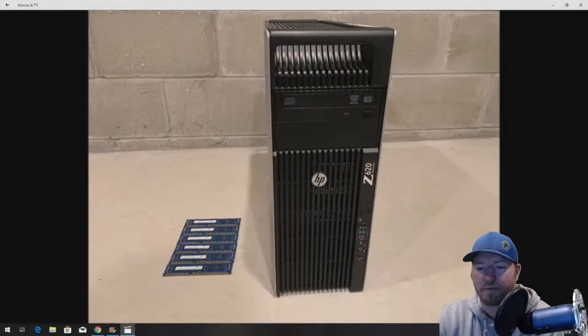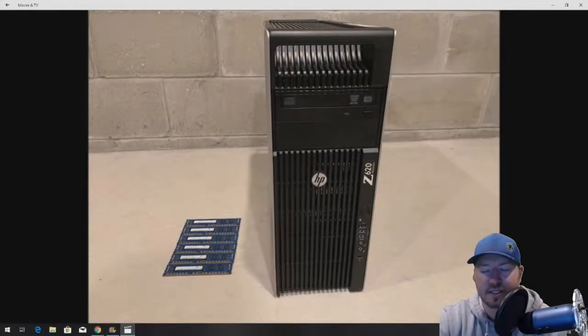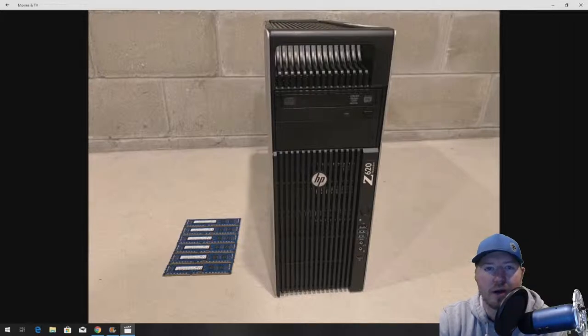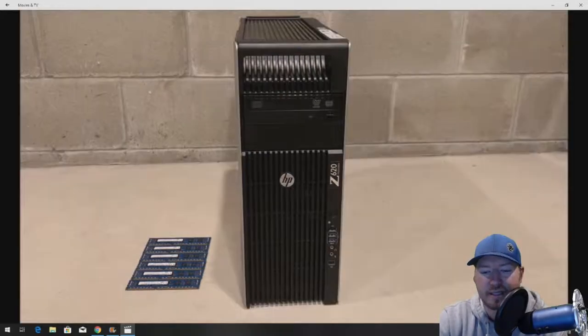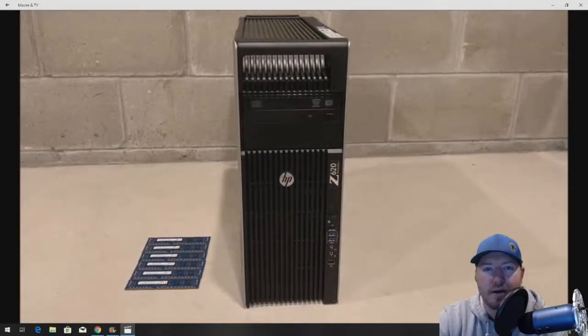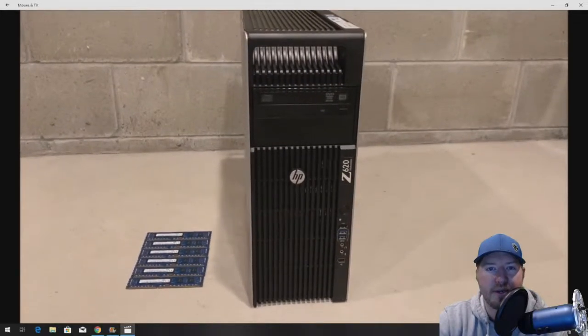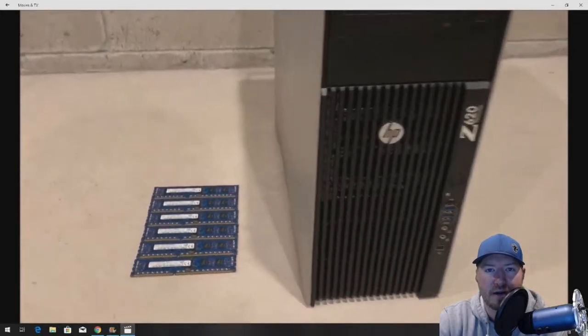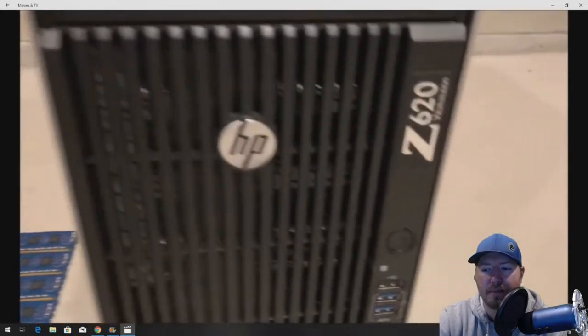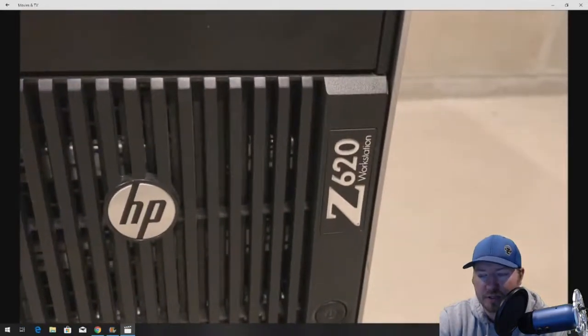We've got our HP Z620, and we are going to add six 4GB PC14900R memory modules.